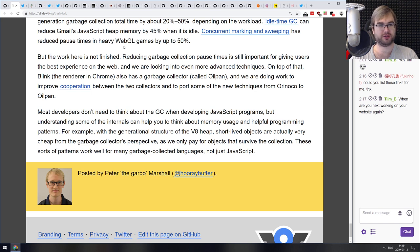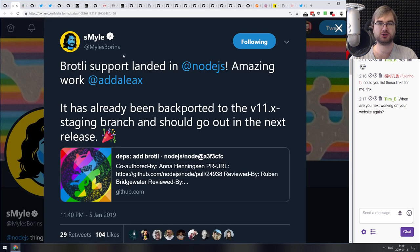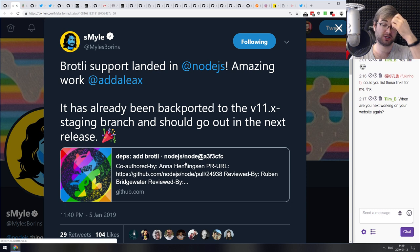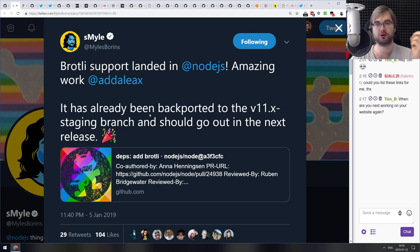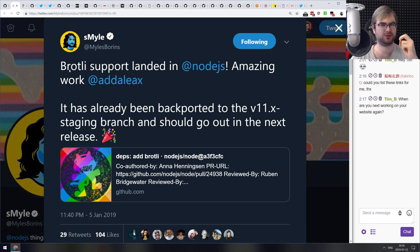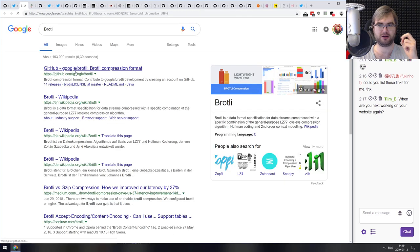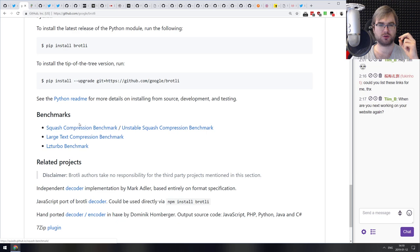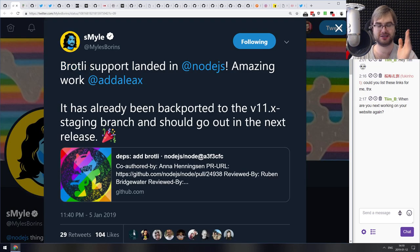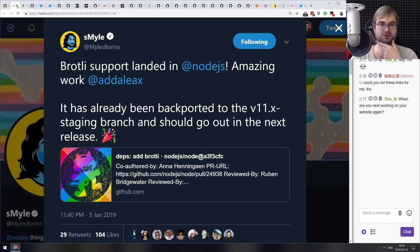Moving on to smaller bits of news — the first is that Brotli has just landed in Node.js and has been backported to the version 11.x staging branch, coming out in the next release. Brotli is a new compression algorithm from Google that is way better than gzip, especially for highly compressible data. It's now in Node.js, and it'll be interesting to see if we can use it to build better and faster servers.